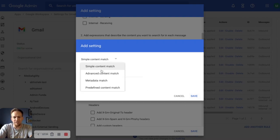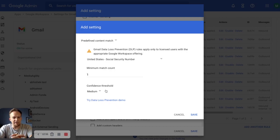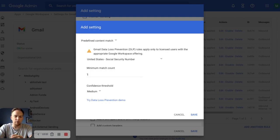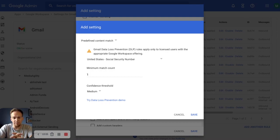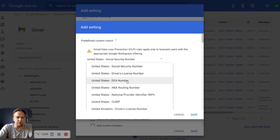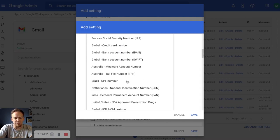For this though, we're going a step further. We're going for predefined content matches. We're looking for social security numbers which are very well recognized by Google's AI and ML. So we can use the predefined content match to find that. It's actually the very first one here for content compliance. As you can see,